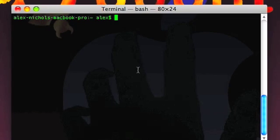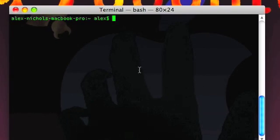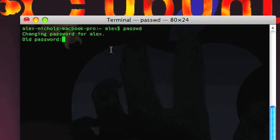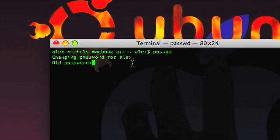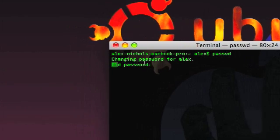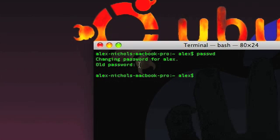What standard output is, in this case, is the terminal. Standard output is whatever gets printed out. So if you type passwd, the thing that says 'changing password for Alex' is printed out to standard output. Old password is printed out to standard output.